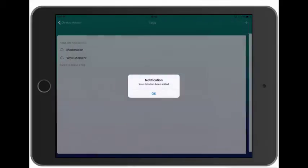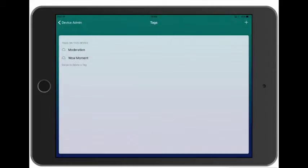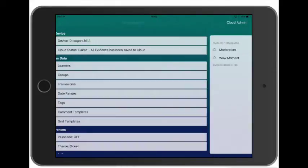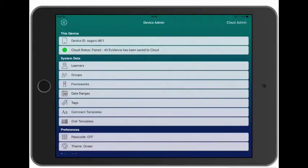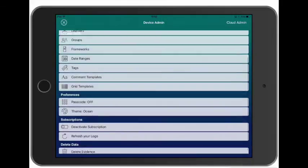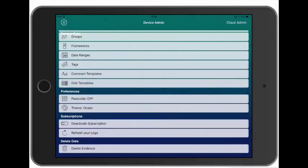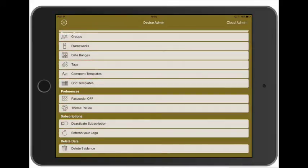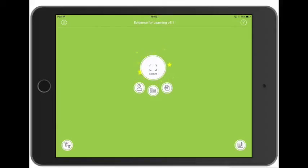So we've set up our first device and in doing so we've also created all the data we need in the cloud. And let's just change the colour of this app on this device to match the group name.